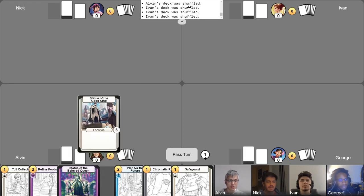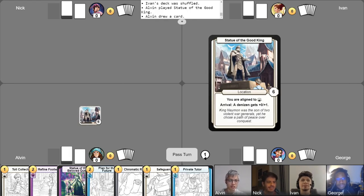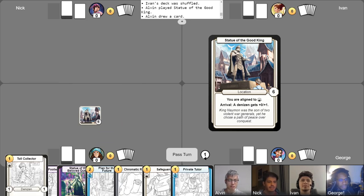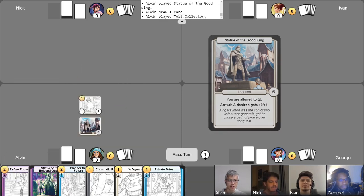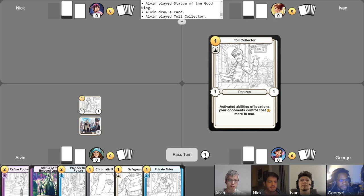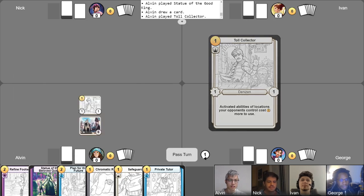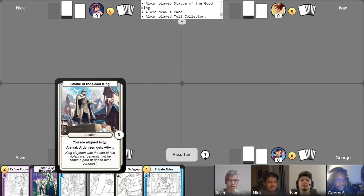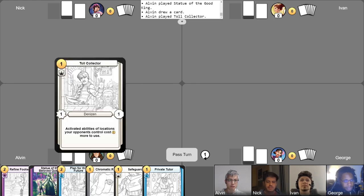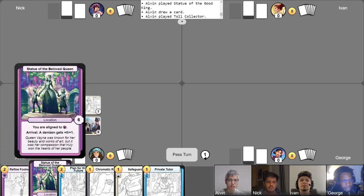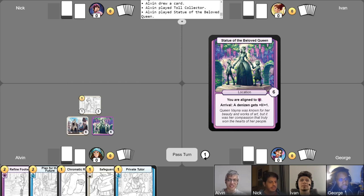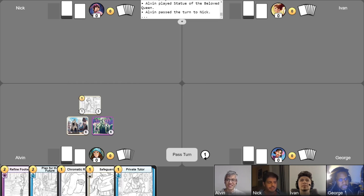So I'll go ahead and drop one location, take my free draw, and then I'll play my favorite turn one play ever, Toll Collector for one gold. And then I'll go ahead and use the arrival ability of Statue of the Good King to buff his health by one. And you know what? Why not? I'll play another statue buffing his health by one more because I just want him to stick around. And I'll go ahead and pass the turn like that.